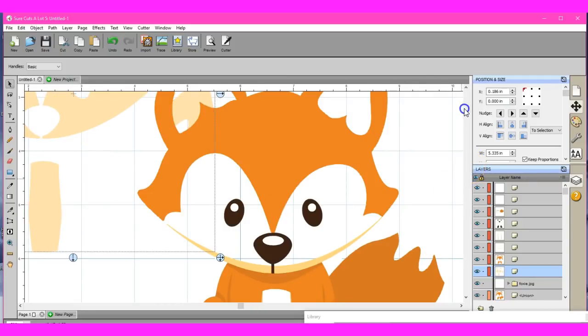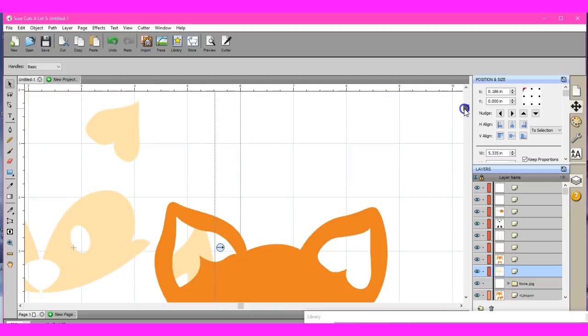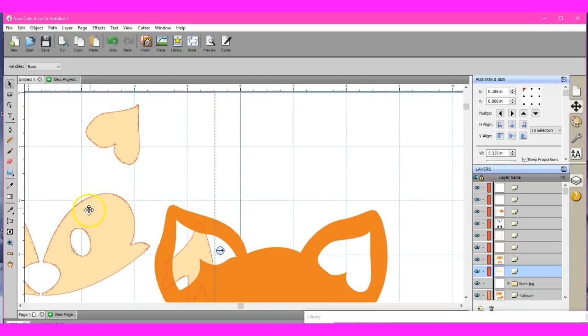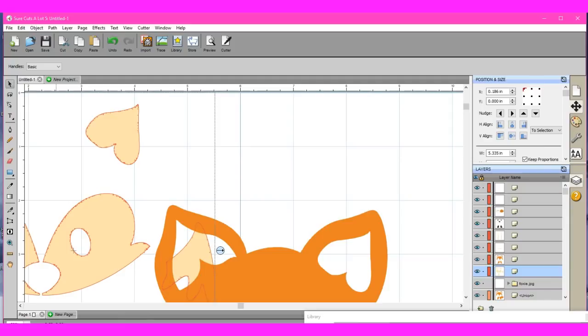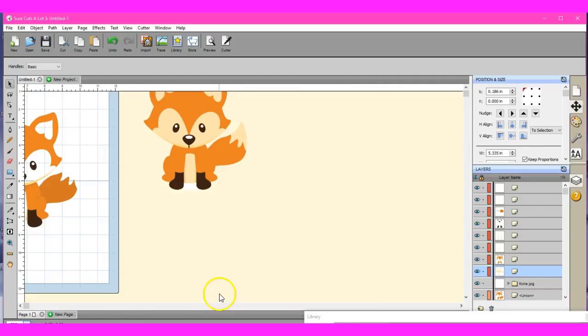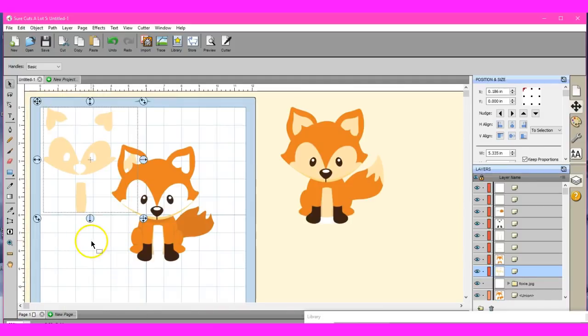But other than that, you see all that? Other than that, it looks amazing. So I am really, really impressed with how SureCuts a Lot and the new tracing feature works. Let's try to get this back down here.